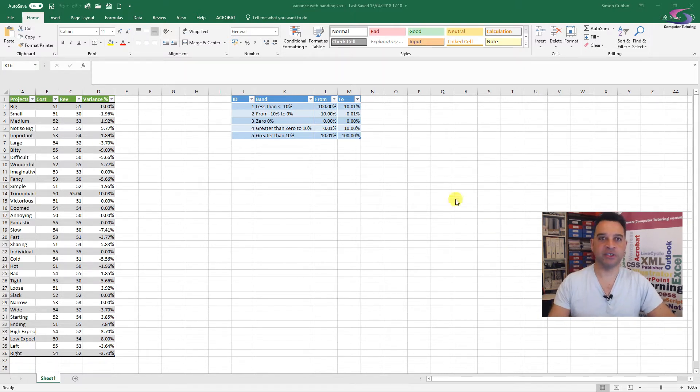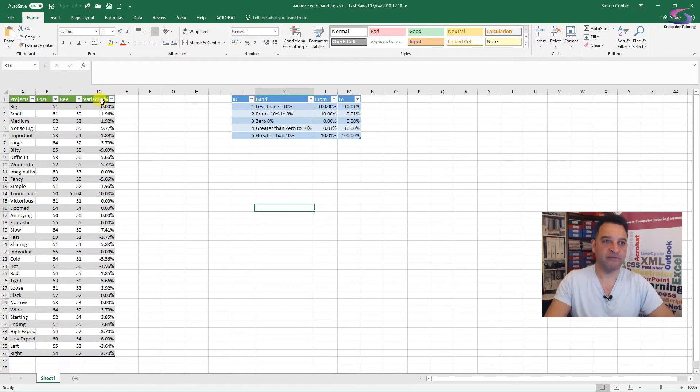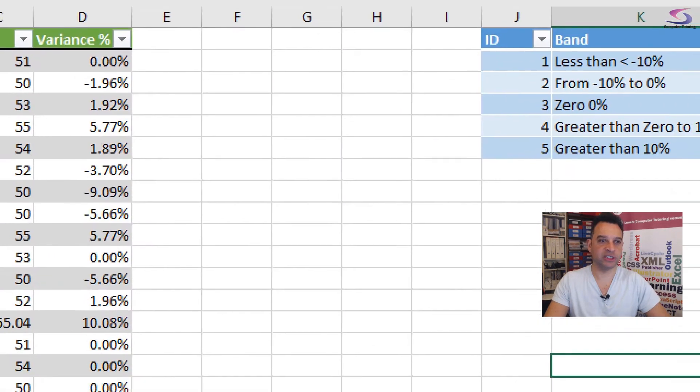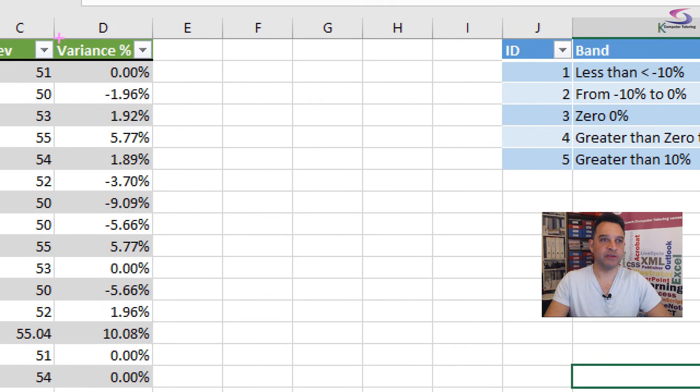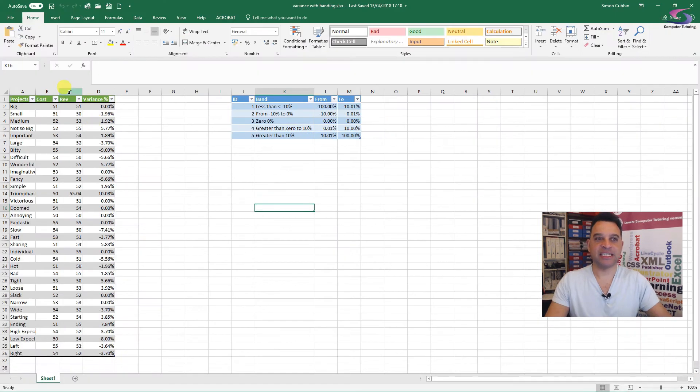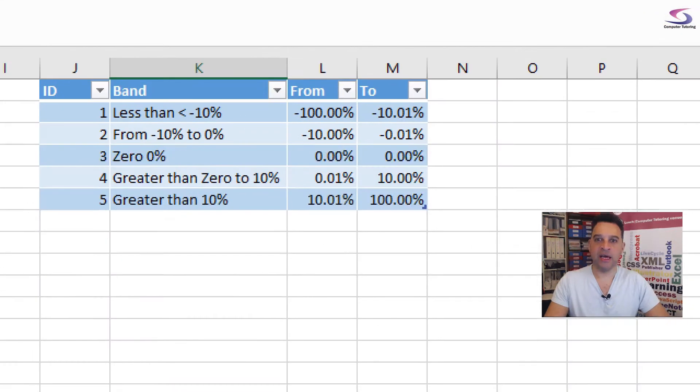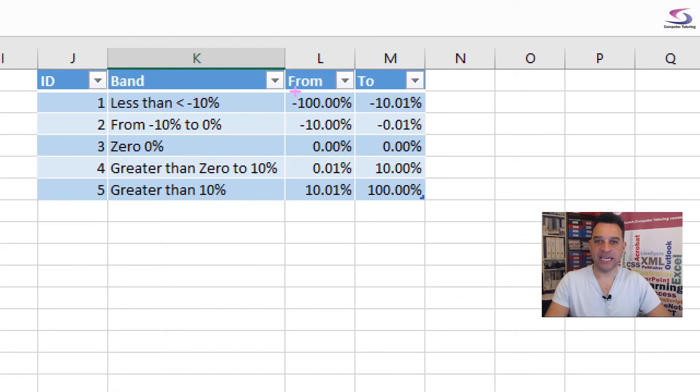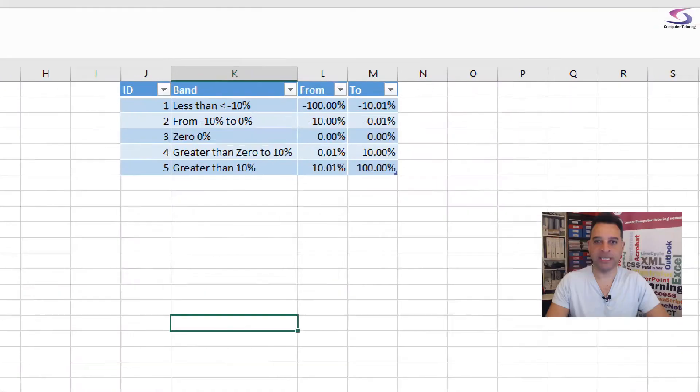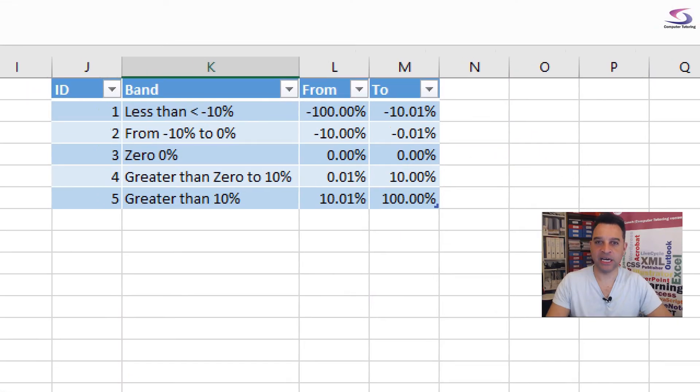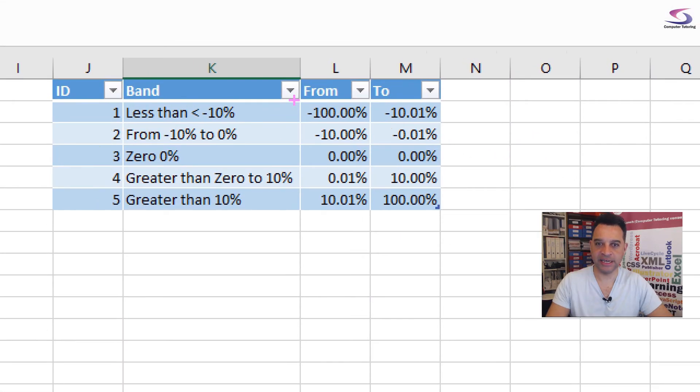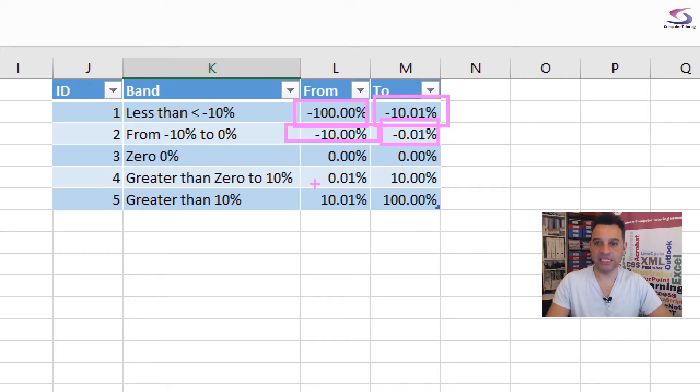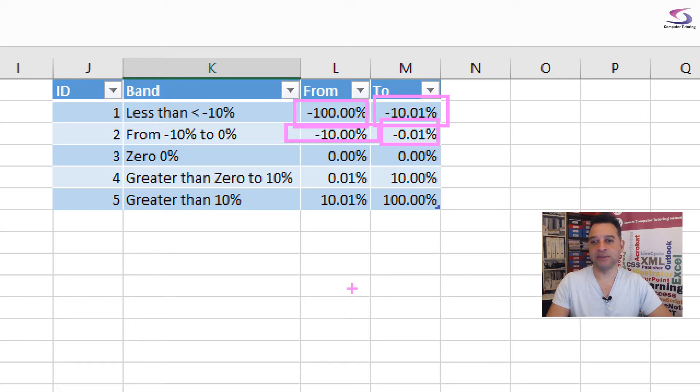So one thing we're going to do here is we have variants. We can see in this list here, I'm just going to zoom in so you can see. We've got the various variants here. And basically, what we want to know is how many are less than minus 100 percent, how many are between minus 100 and minus 10 percent, how many are between minus 10 and almost zero, how many are zero, and the reverse, how many are from zero to 10 percent and over 10 percent.